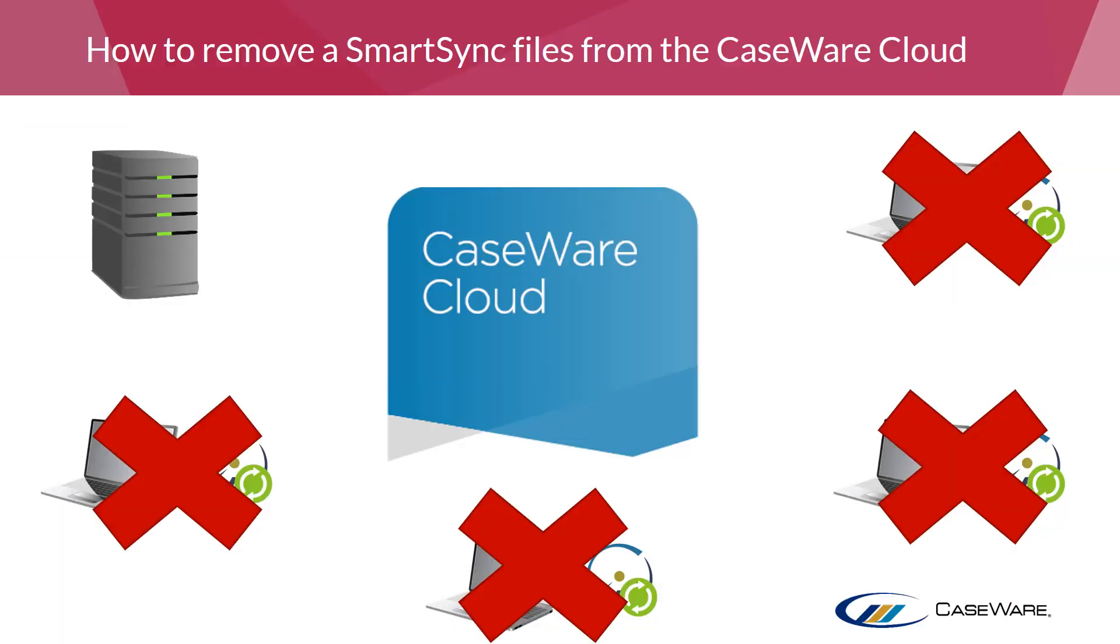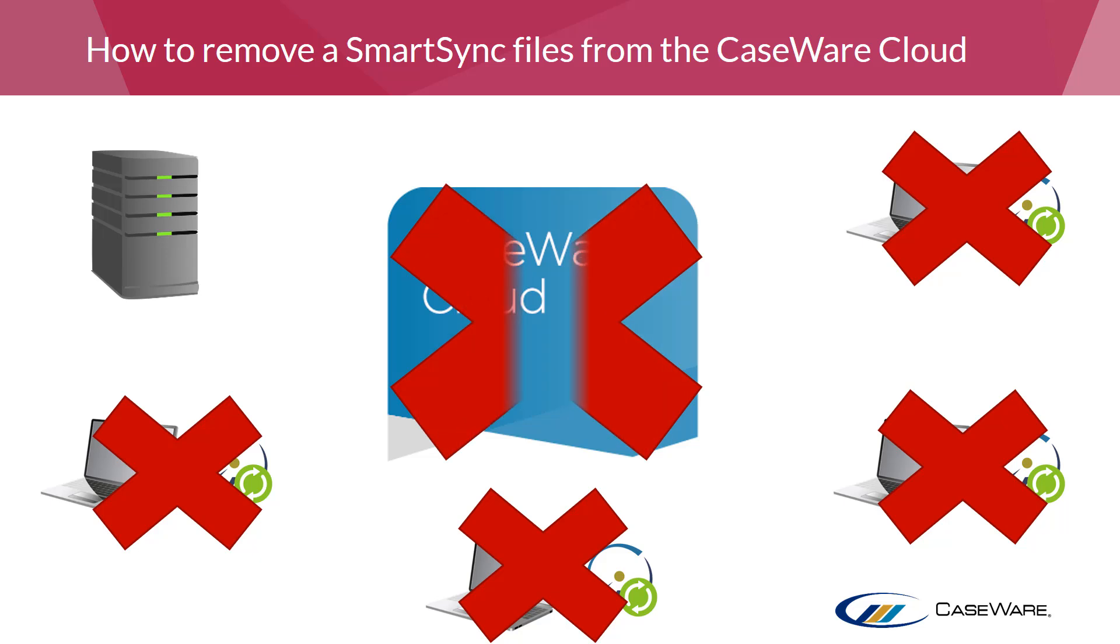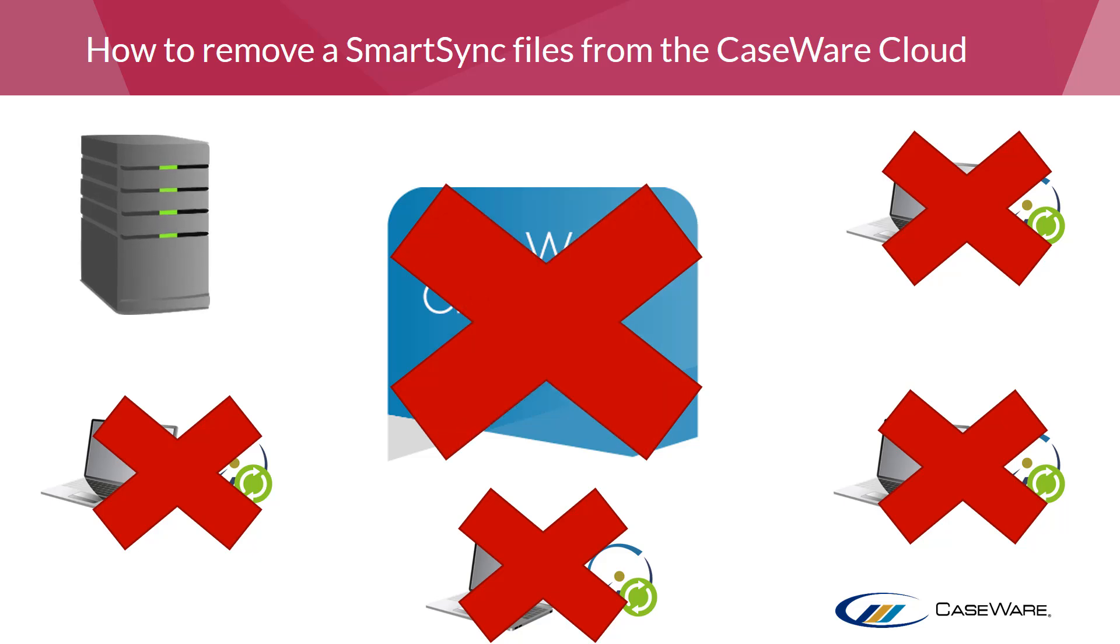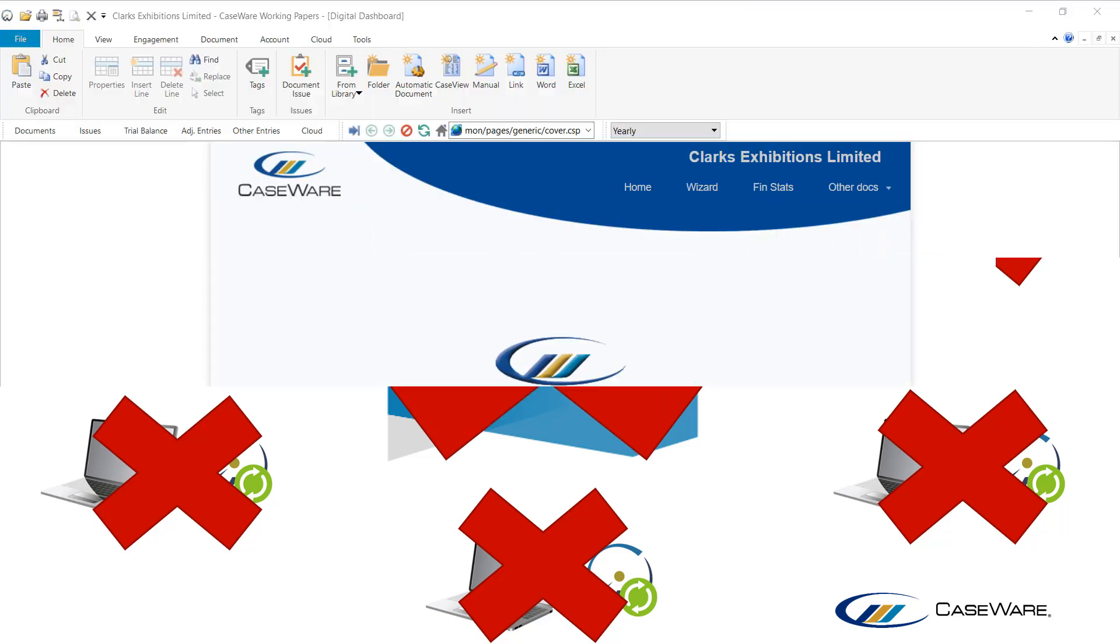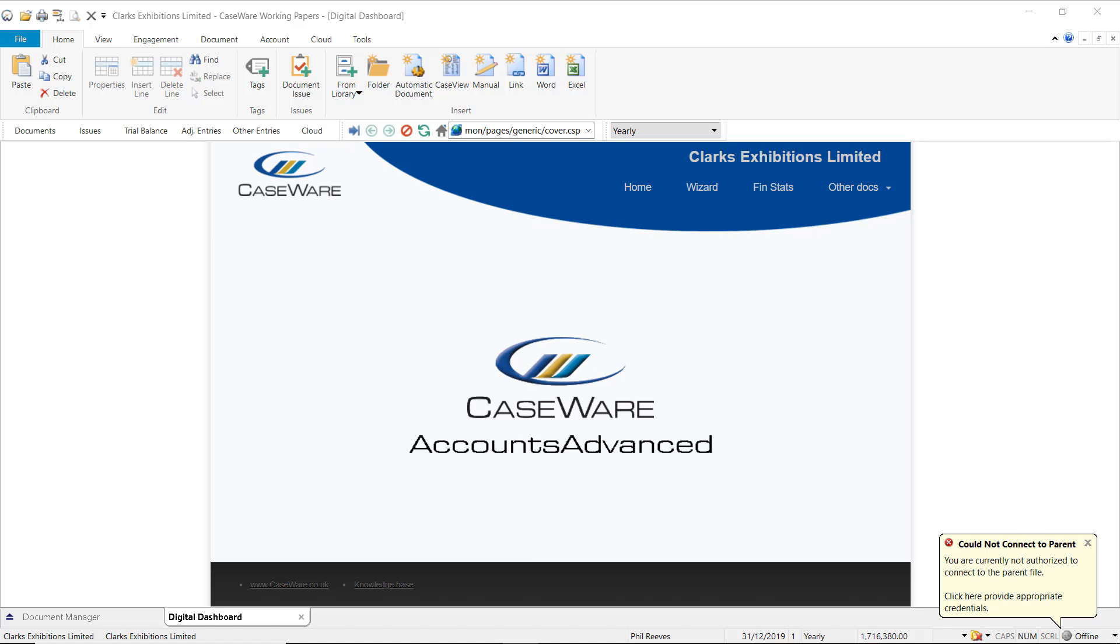Conducting this process will leave the server copy as the only copy of the file. The server copy will continue to attempt to synchronize to the cloud, meaning an abandoned message will appear in the bottom right-hand corner of the file when accessing working papers.